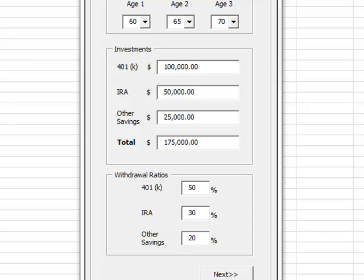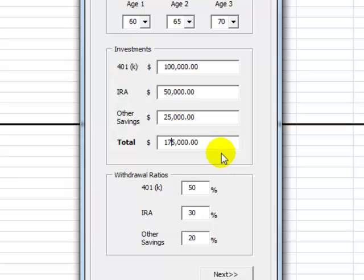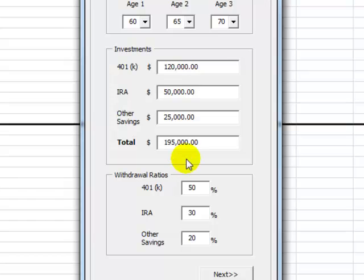In this example, we will be using a portfolio with three assets: 401k, IRA, and other savings. In this form, the user will input the current amount for each element of the portfolio and the respective withdrawal ratios.